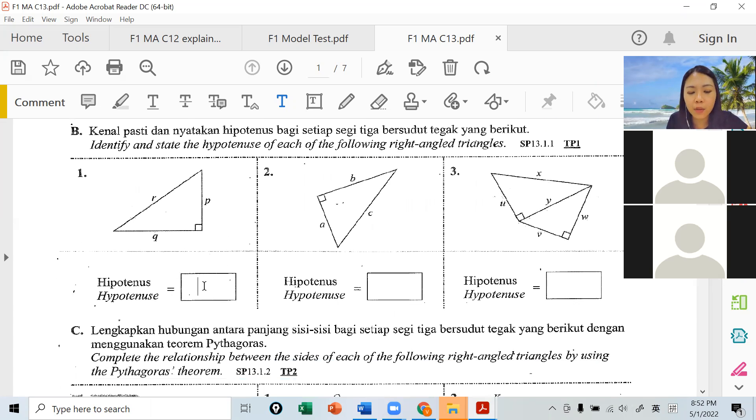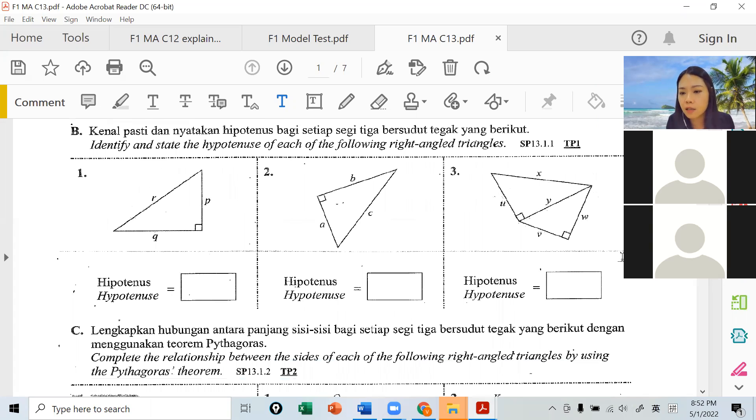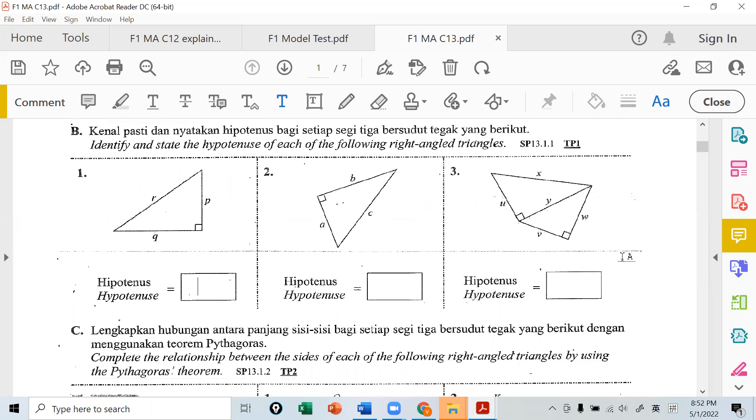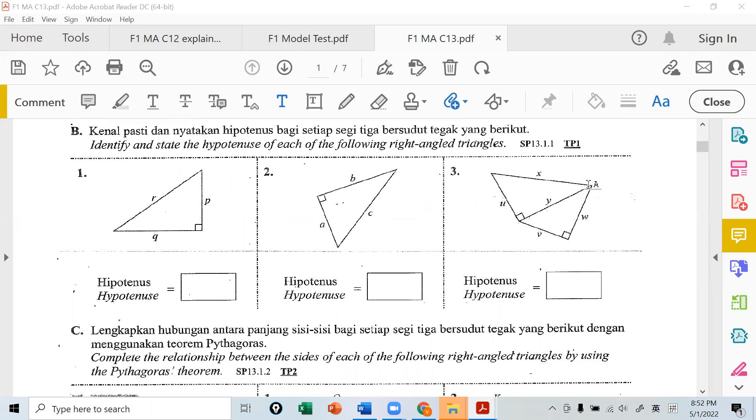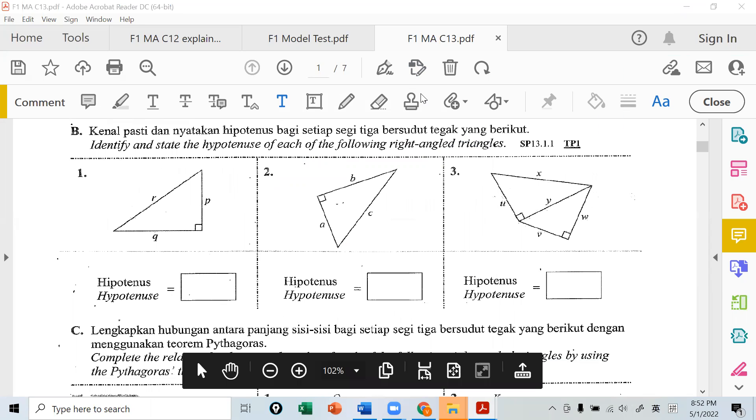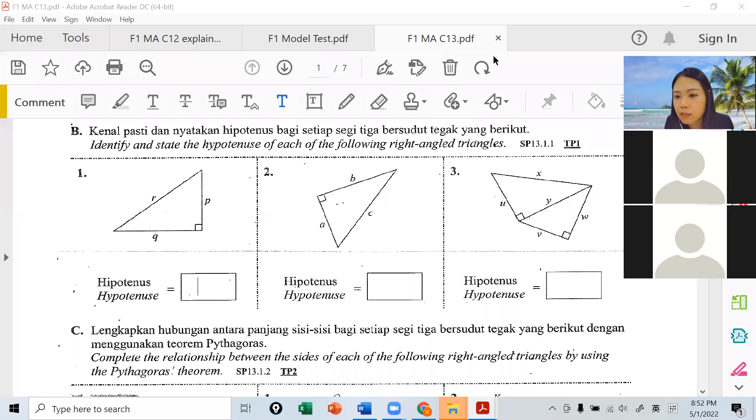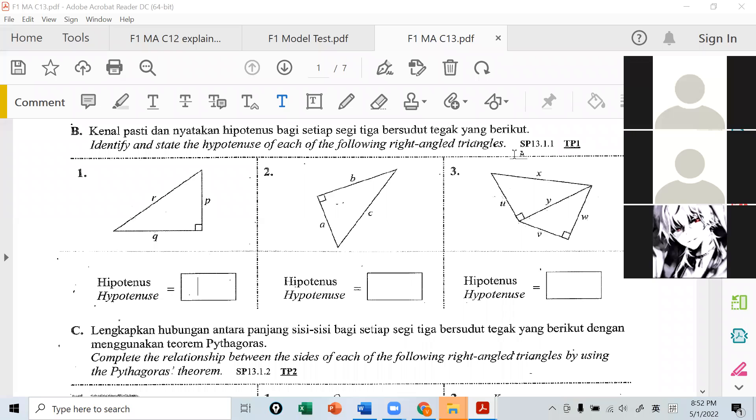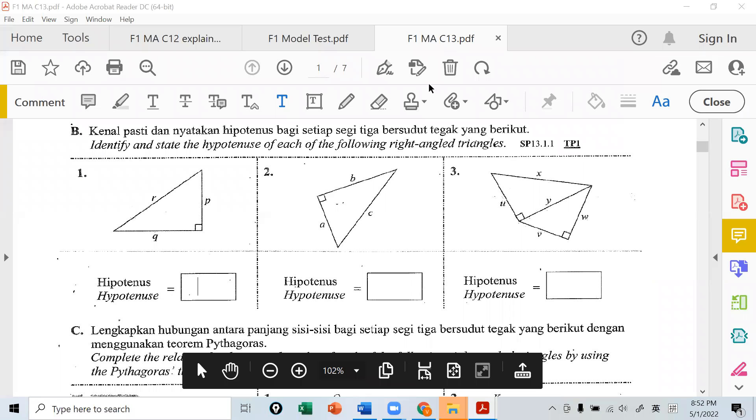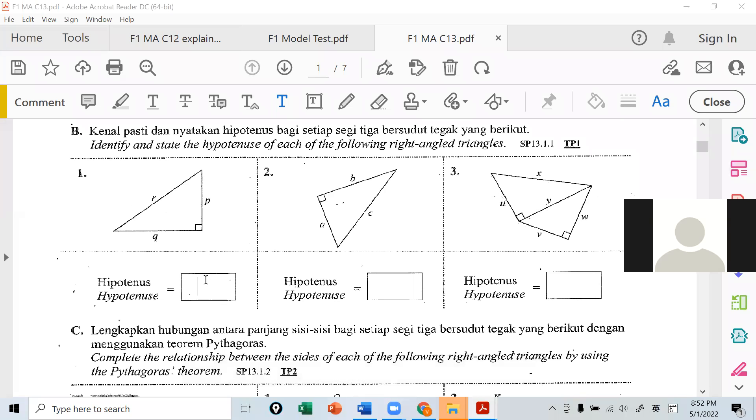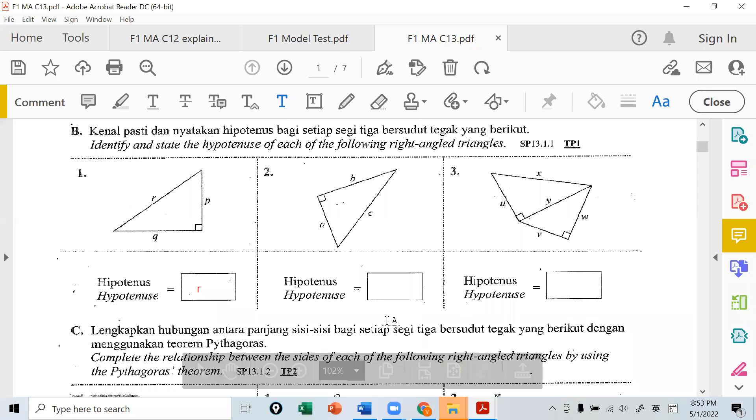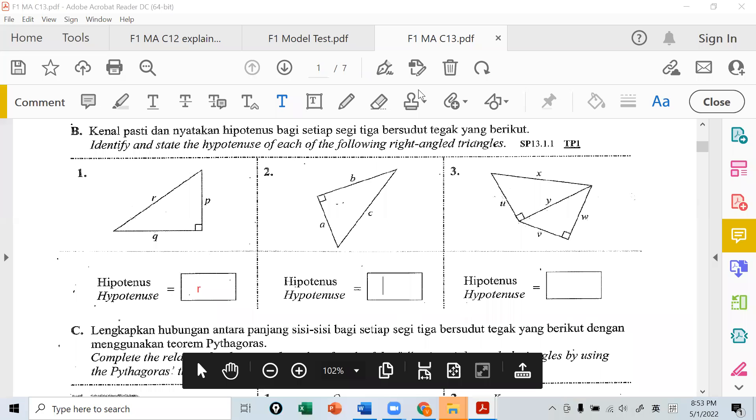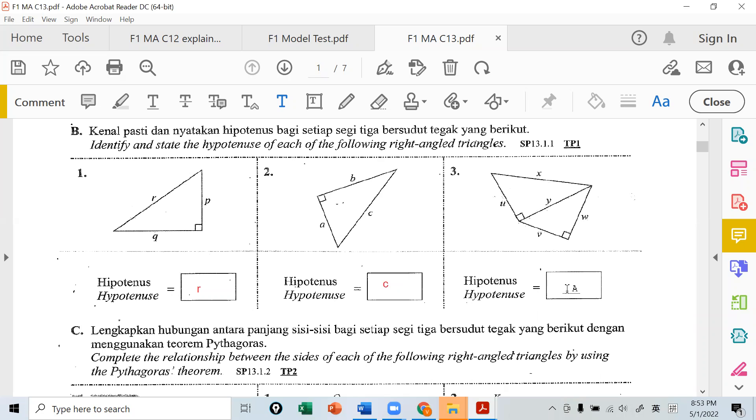Can you type for me? The first question, type for me. Right, let's click here. Type it for me. Yes, at least we need to know this word, okay? The first question, hypotenuse is R, the longest one, the one opposite the right angle.